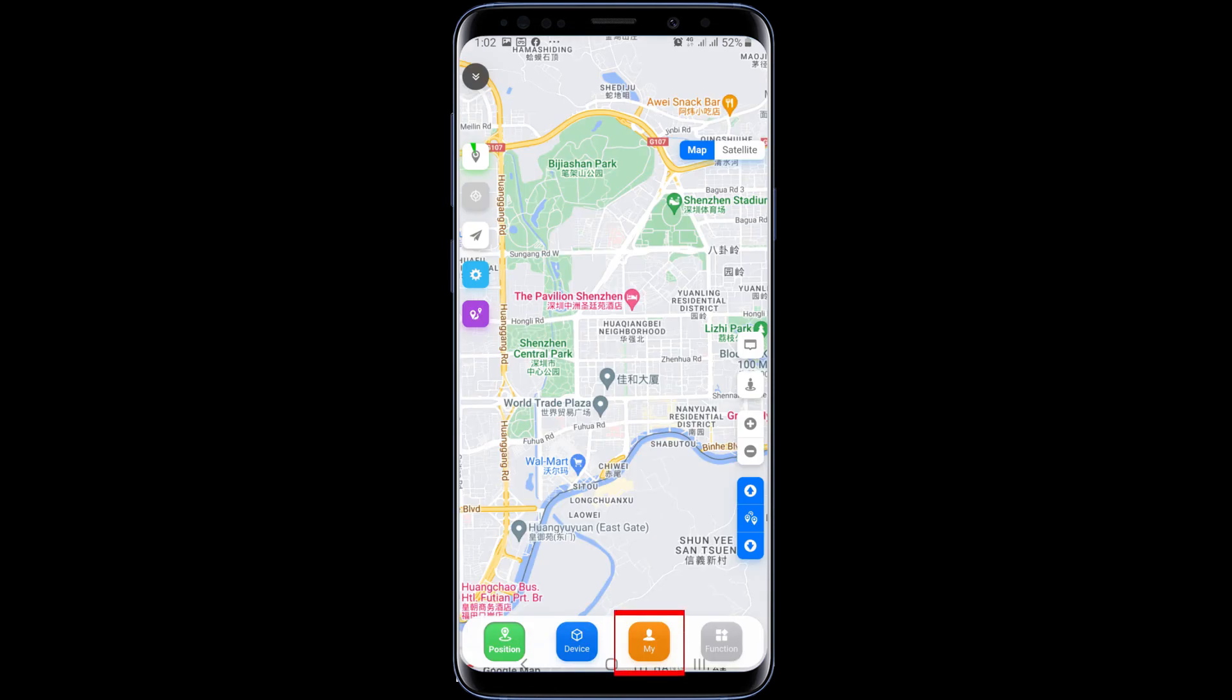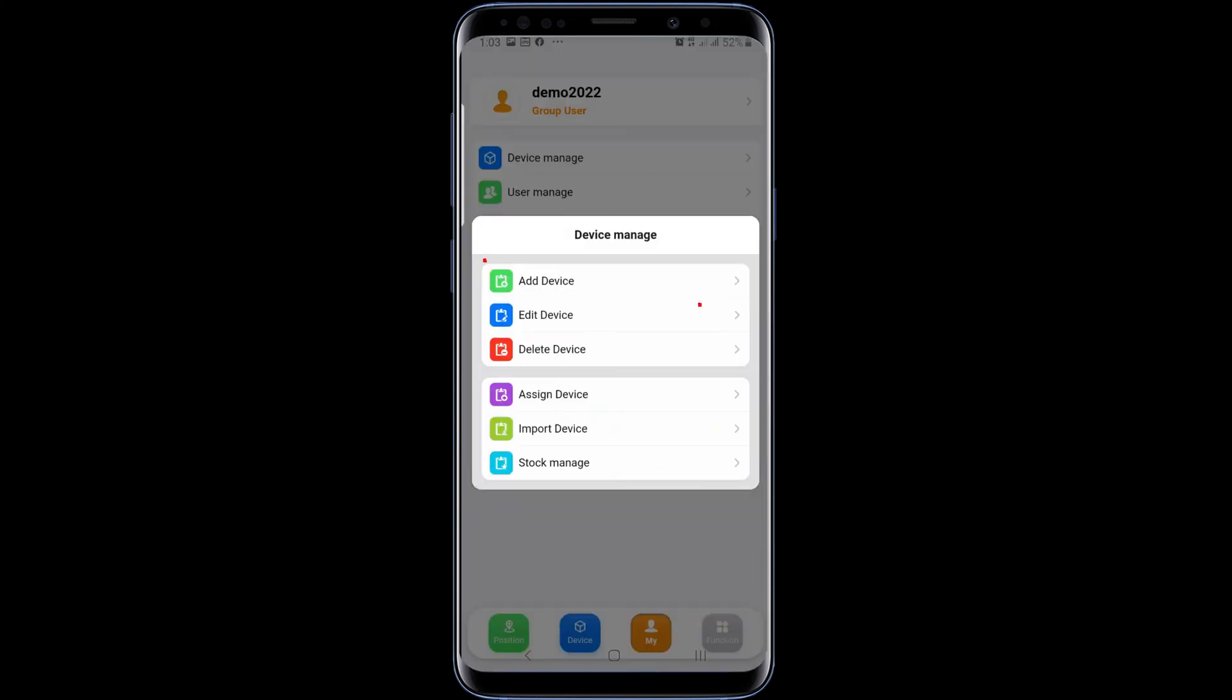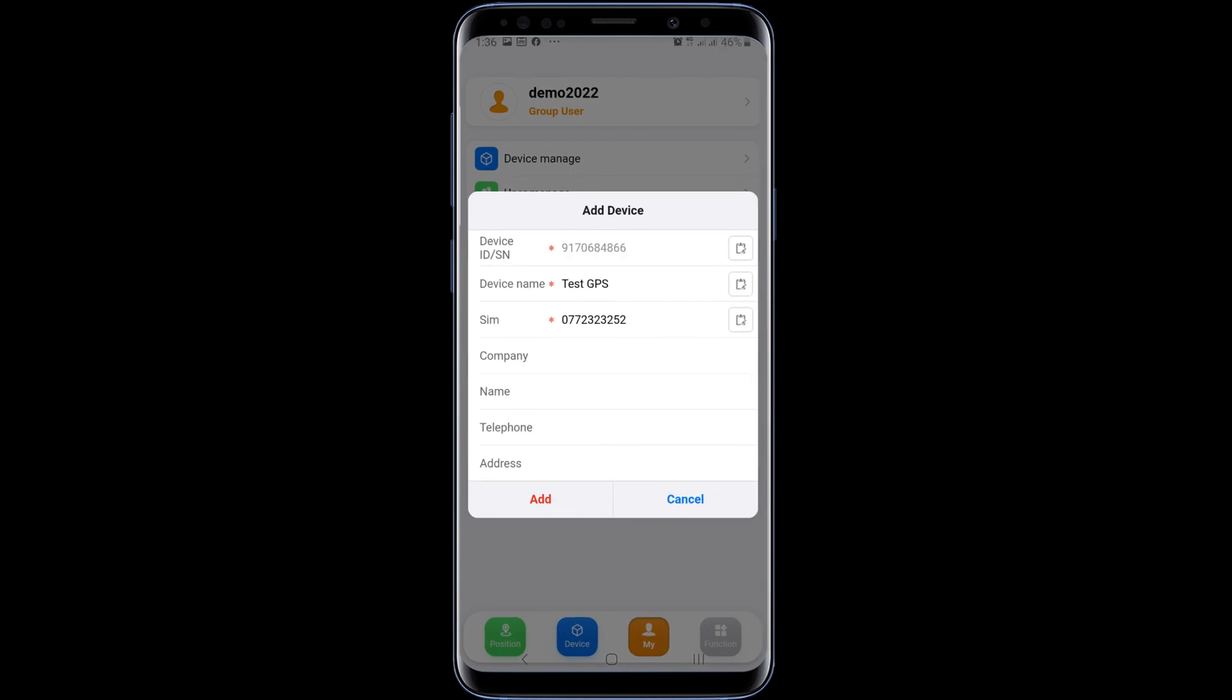Click on the icon named my. Then click on device manage. After that, add device. Fill the first three spaces which have a star. Other details are not necessary. Then click add.